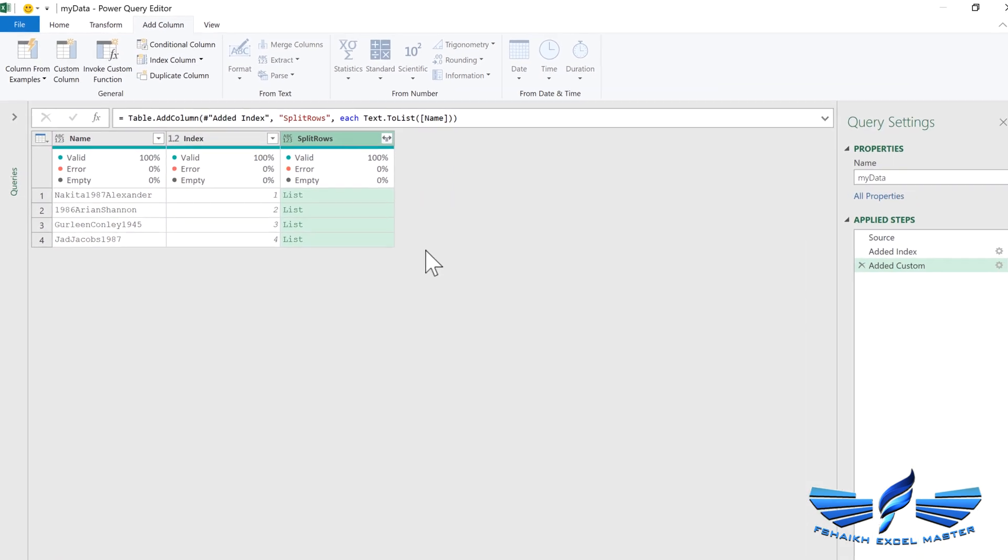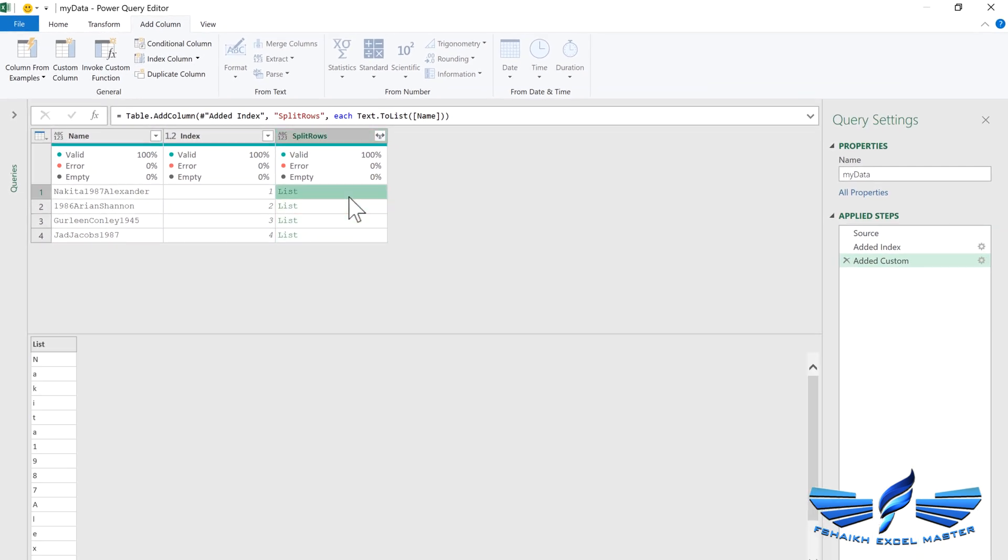Let me show you what magic has happened. This has been converted into a list and every character has been broken down into each row. Now we need to convert this list into a table.